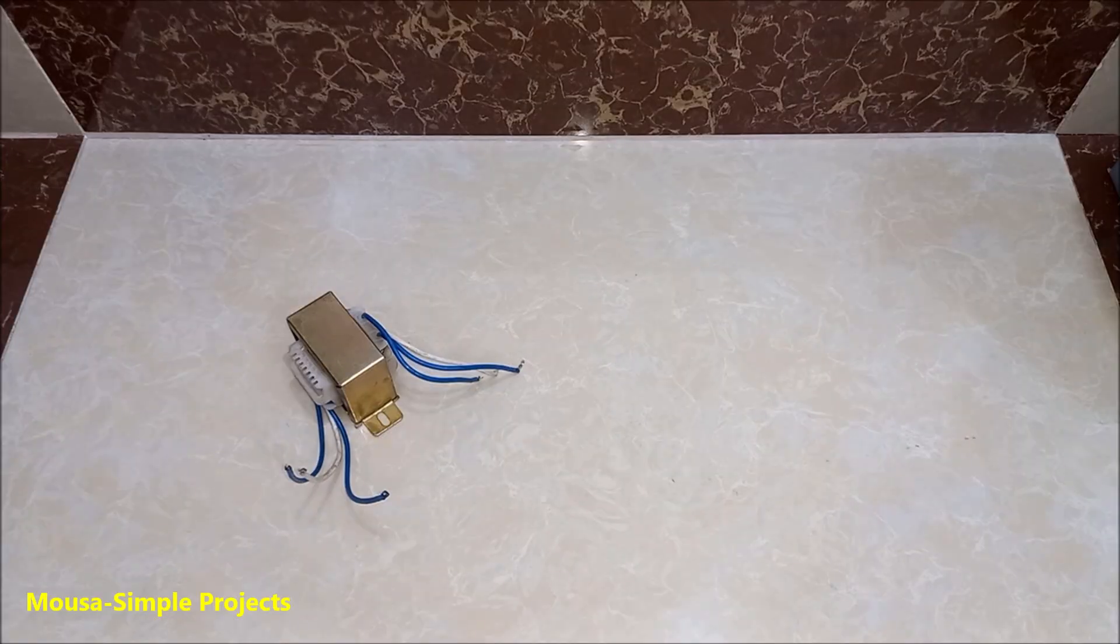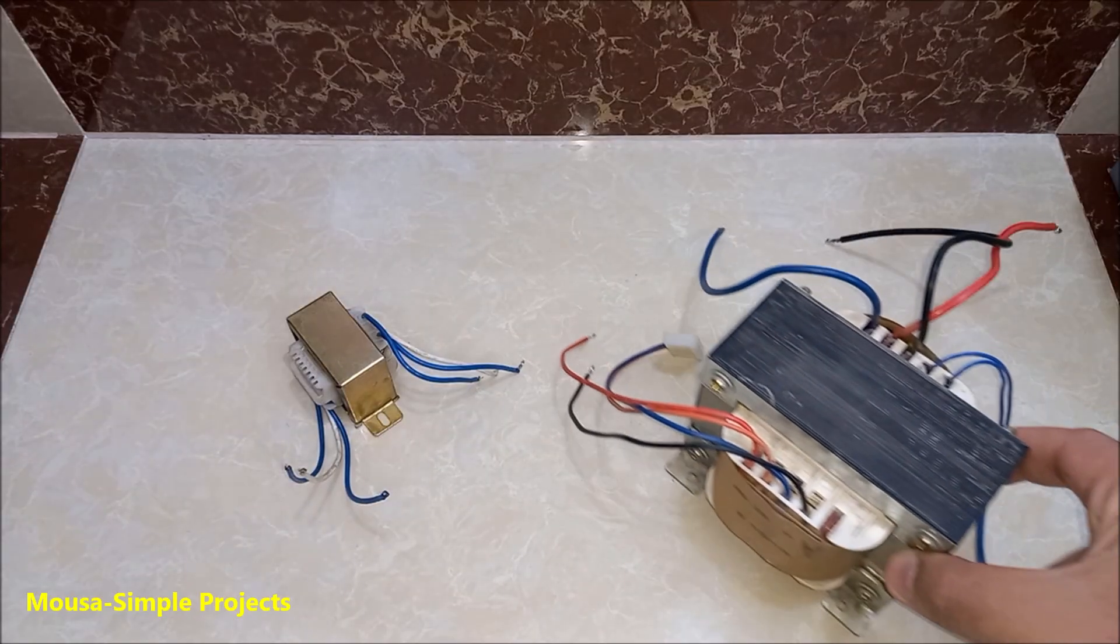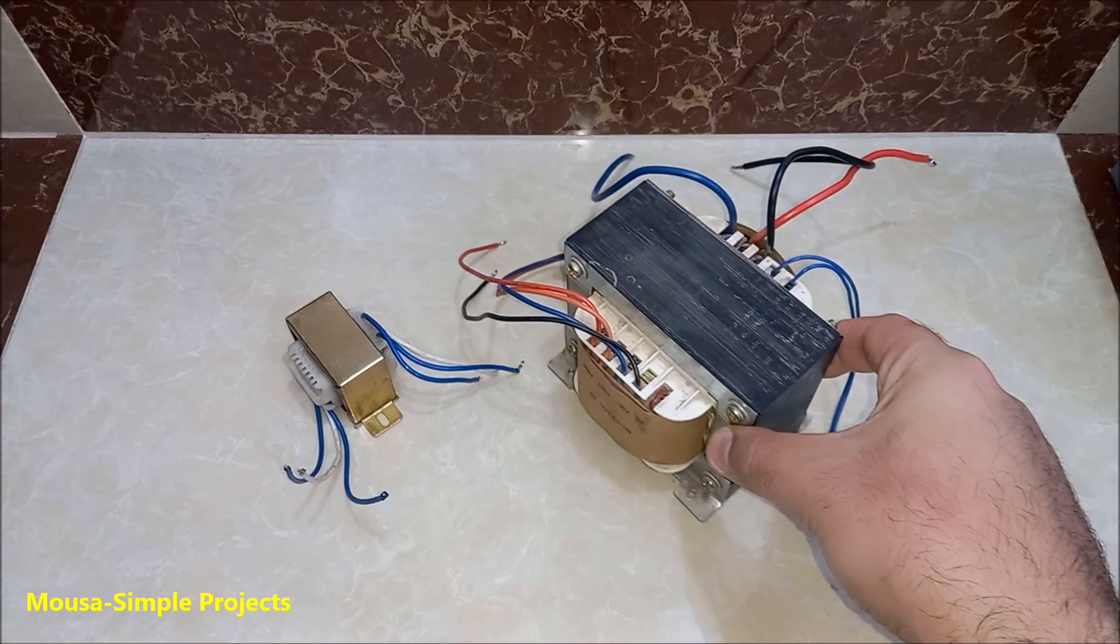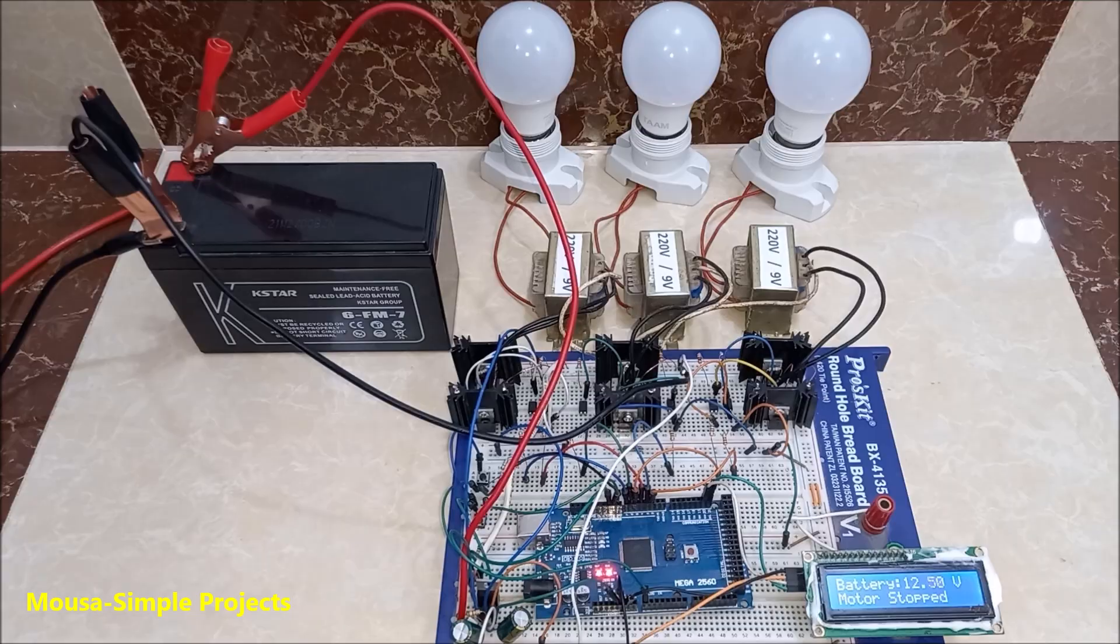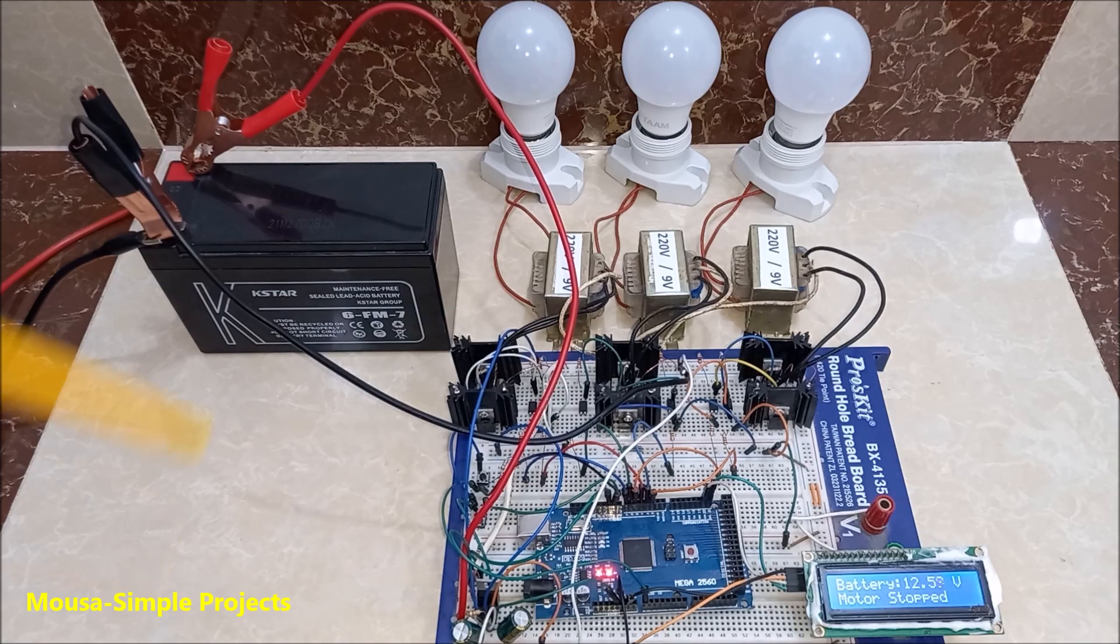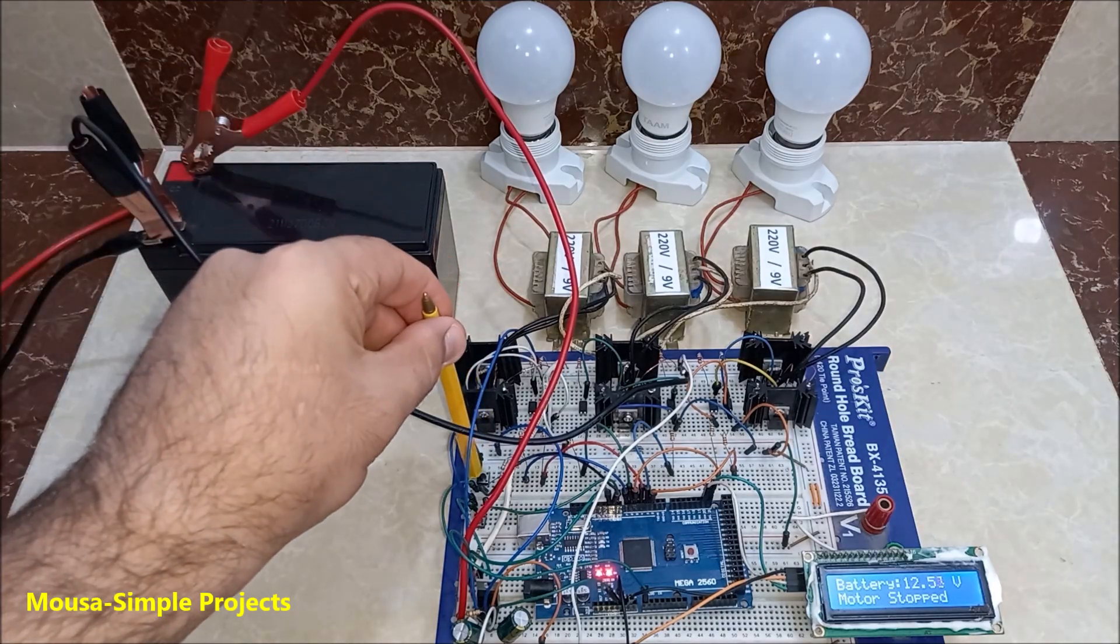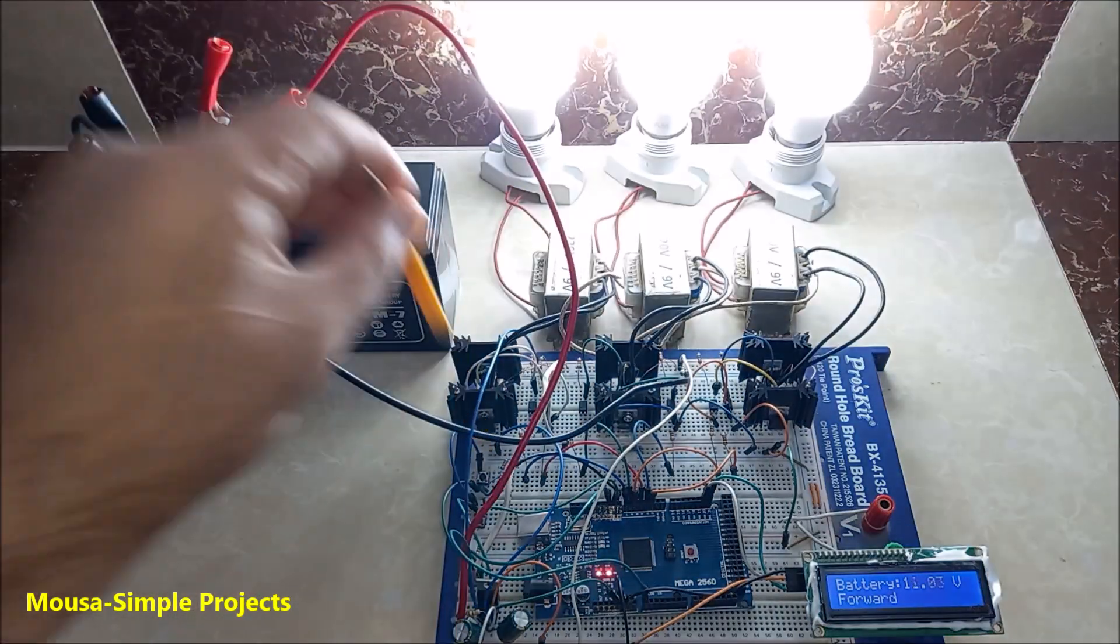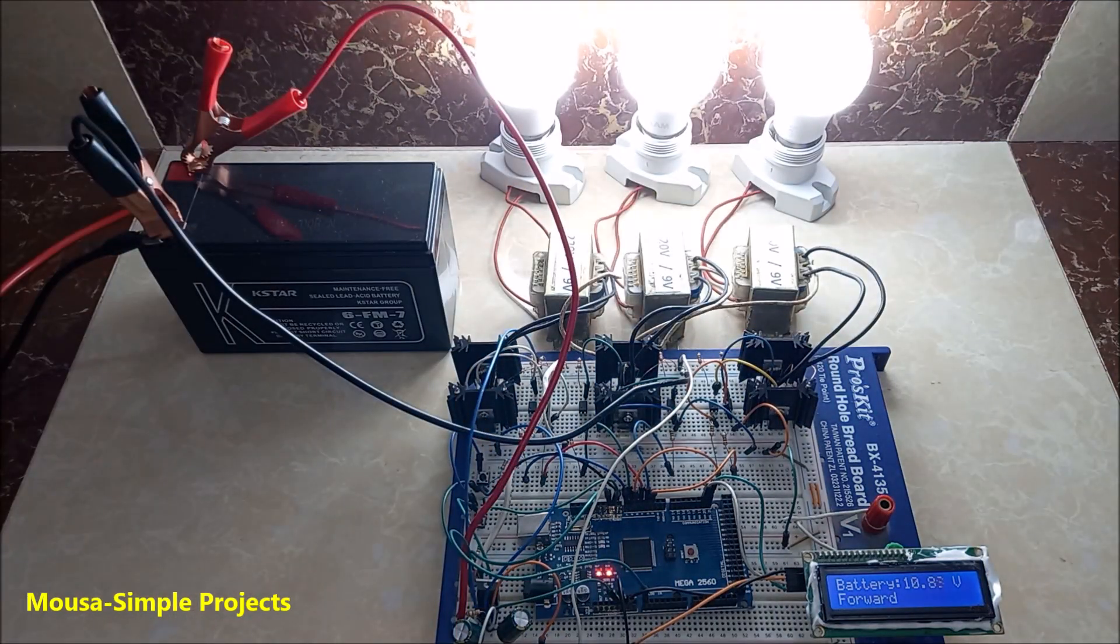The maximum output power of this inverter depends on the size of your transformer. I don't recommend you to make this circuit on the breadboard. Because the breadboard cannot handle high current.